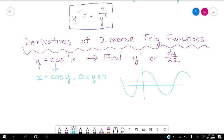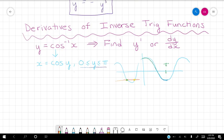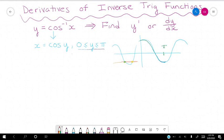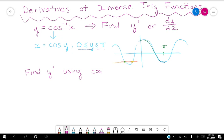The cosine function goes on forever, so it's not one-to-one — we can draw several horizontal lines and the graph will intersect it infinitely many times. To make it one-to-one, we restrict the angle to go from zero to pi. With that restriction our function is one-to-one, and now we can find the inverse. So to find the derivative of the inverse cosine, we're going to take the derivative with respect to x of both sides using the equation cosine of y equals x.